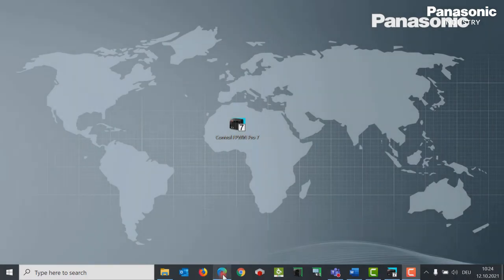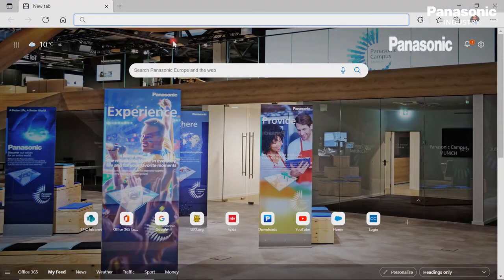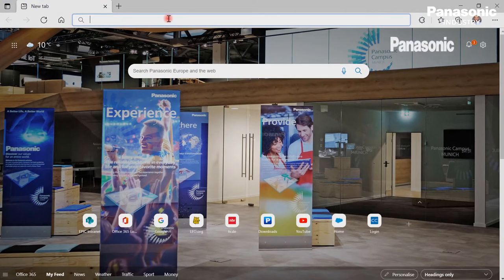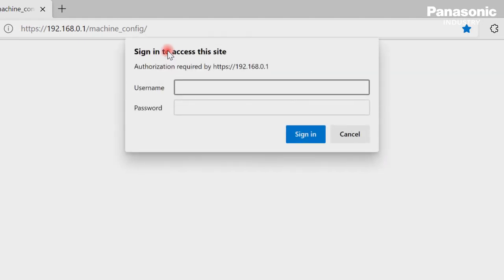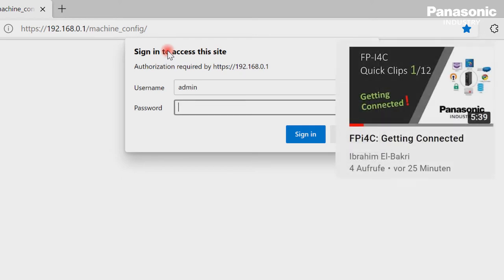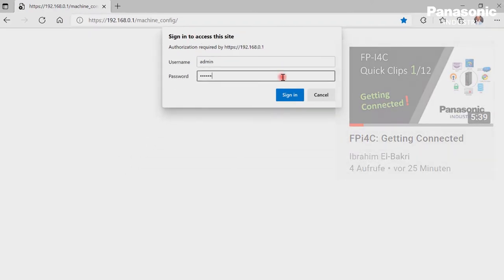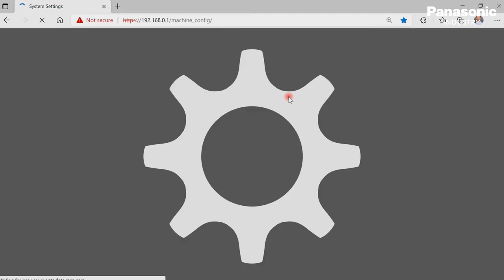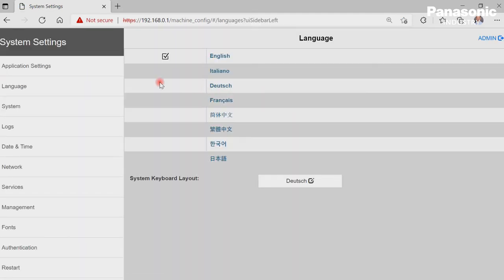Third step is to get connected to the FPI4C unit by using a standard web browser. If you are not familiar with getting connected to the FPI4C just have a look at video 1 in this training course. Once we are connected we can directly go to the COM interface page in the application settings area.